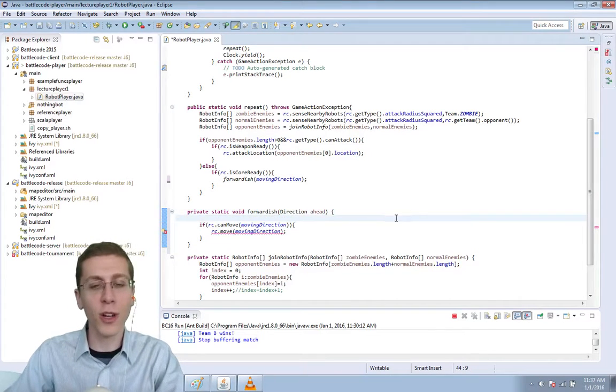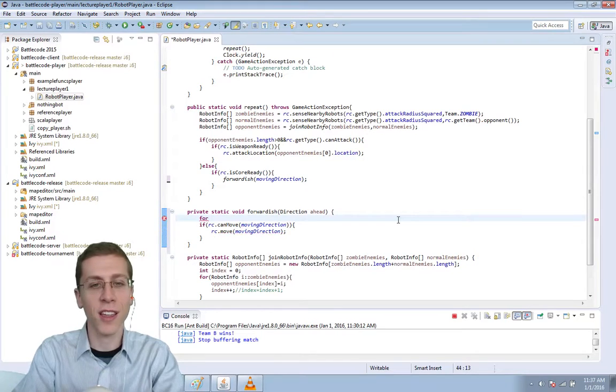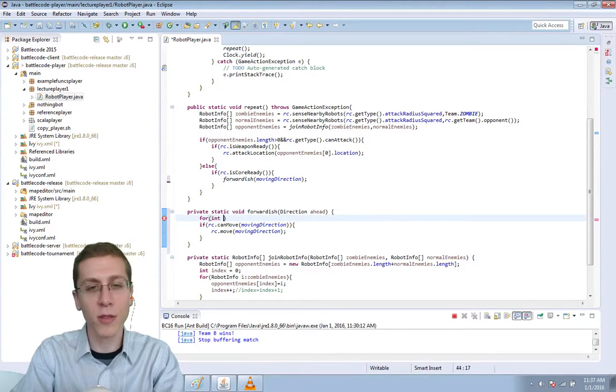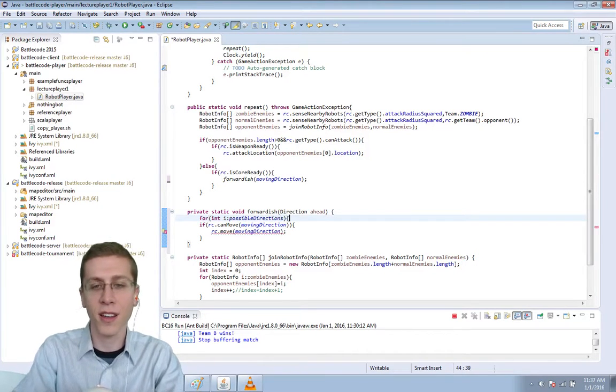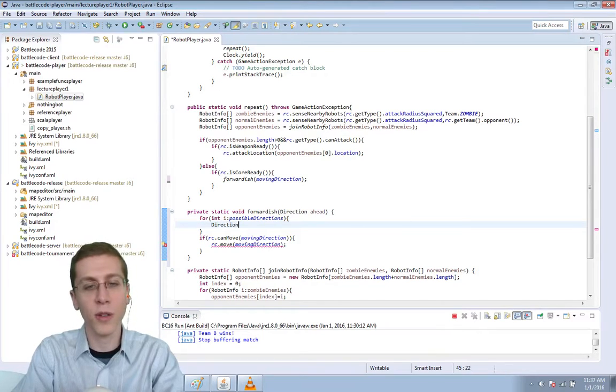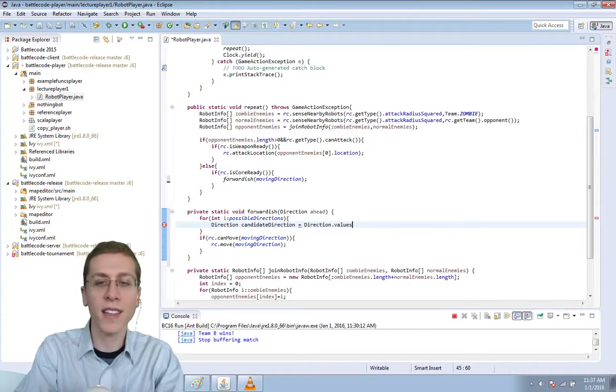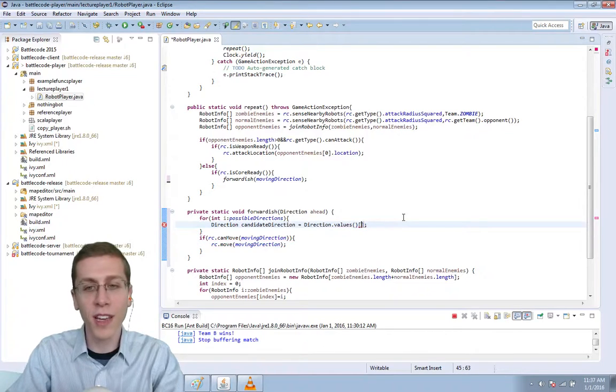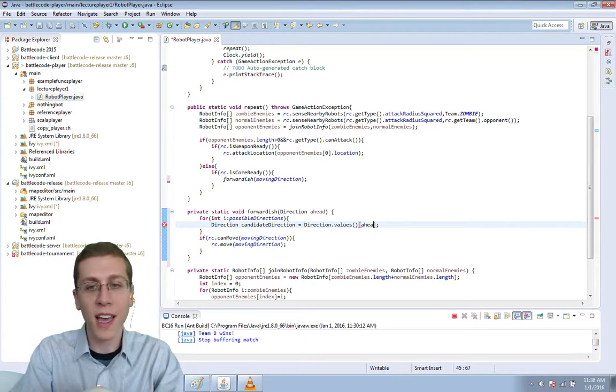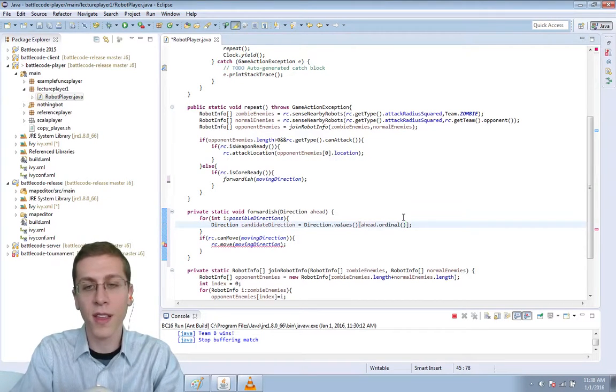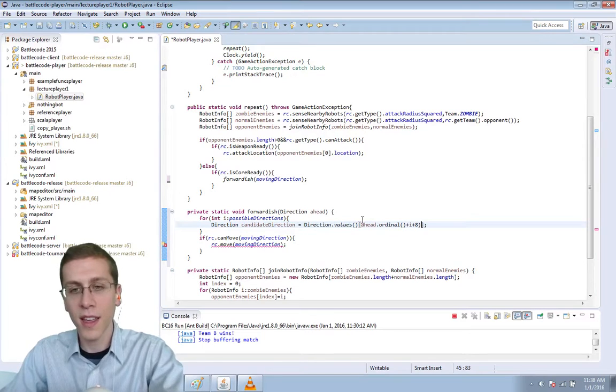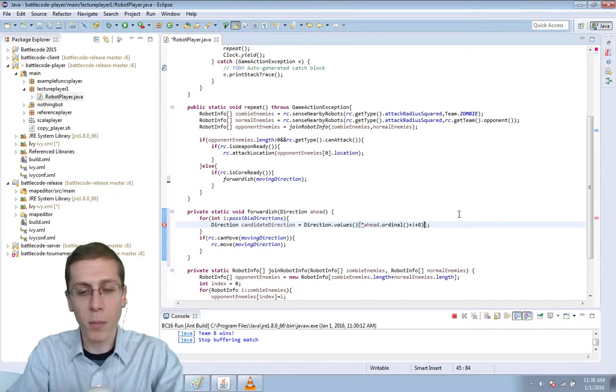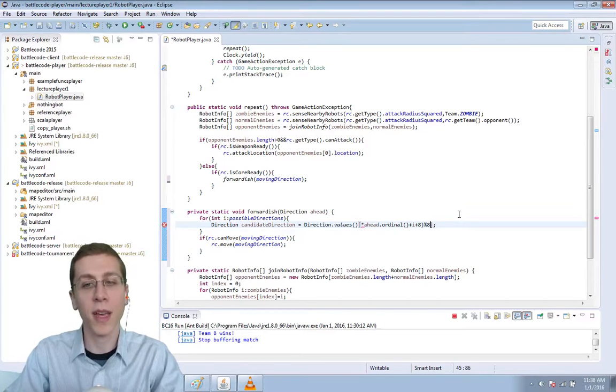Then we're going to look at several candidate directions, and the candidates are based on these integers that we had in the possible directions. So we'll define a candidate direction as direction.values—that's an array containing all eight directions that are possible in the game. And then we'll take a certain index of it. The index we're going to take is ahead.ordinal plus i plus eight, put parentheses around that, and take modulo eight, or divide by eight and take remainder.